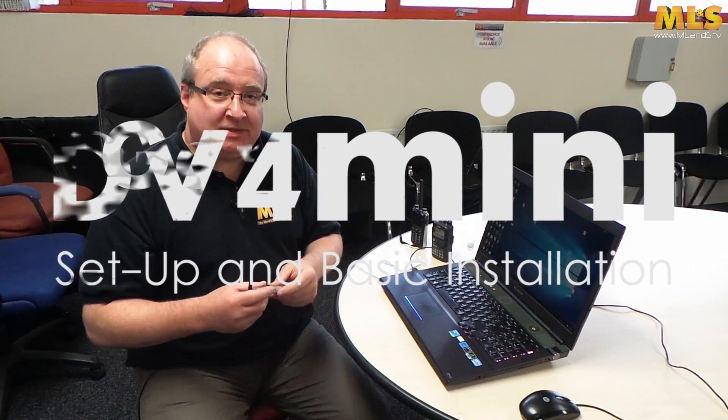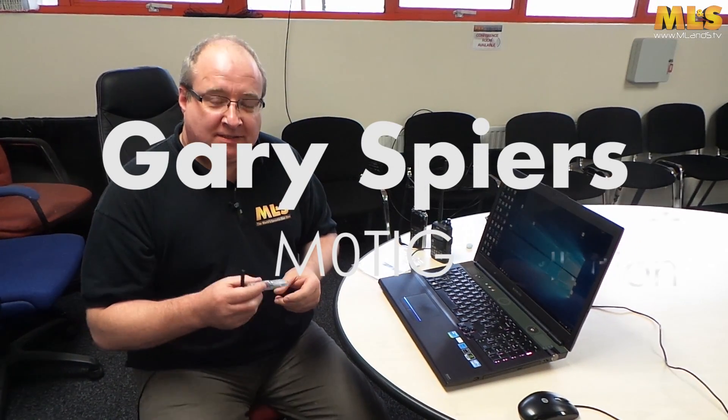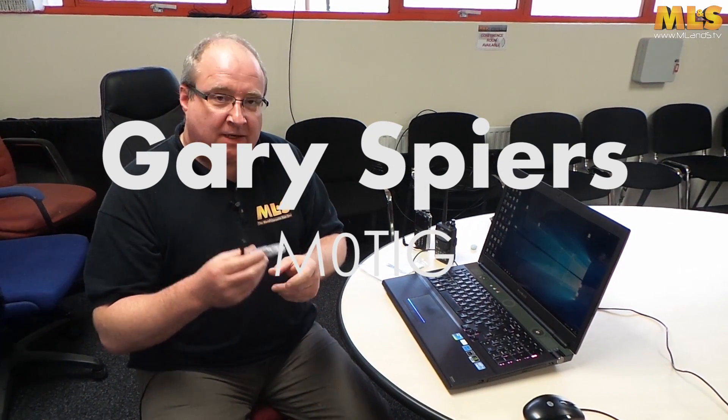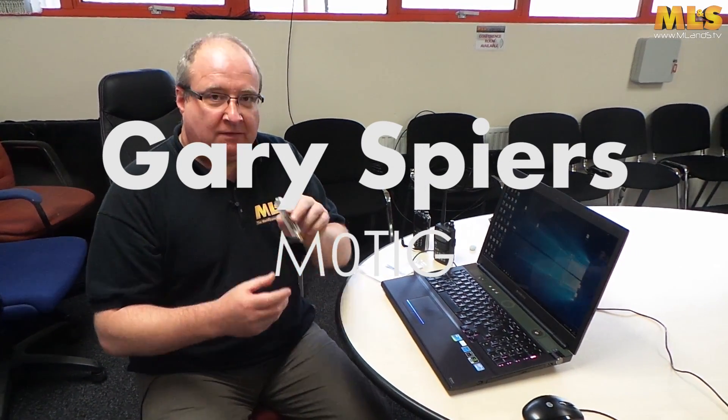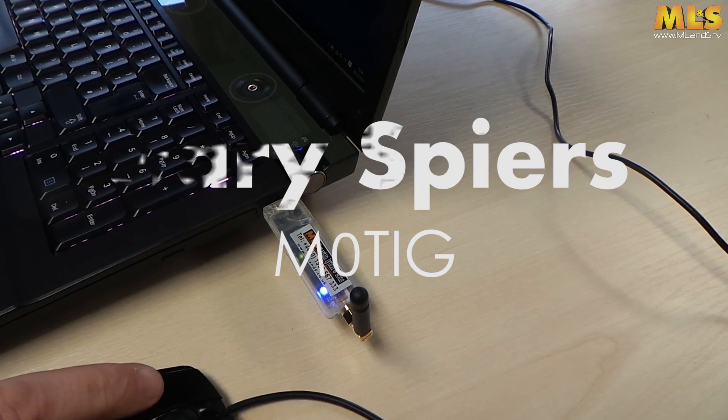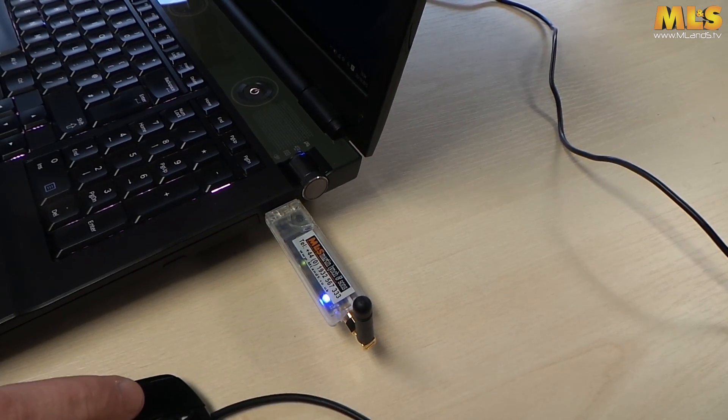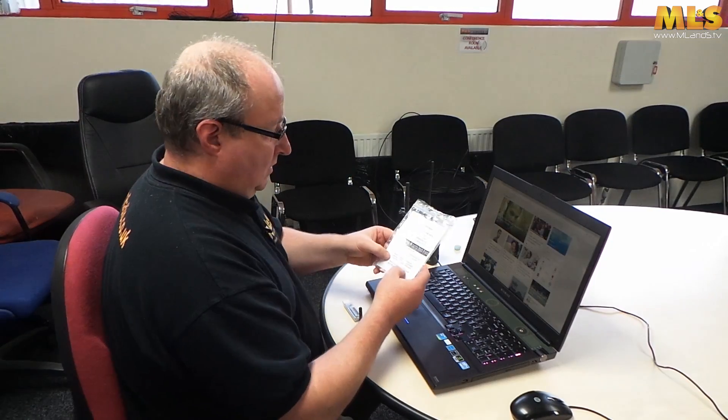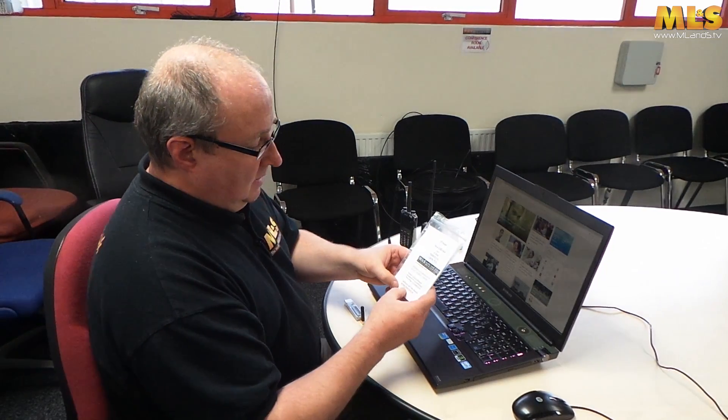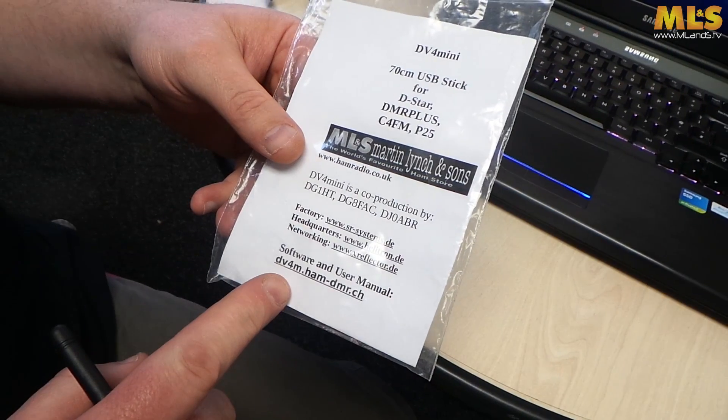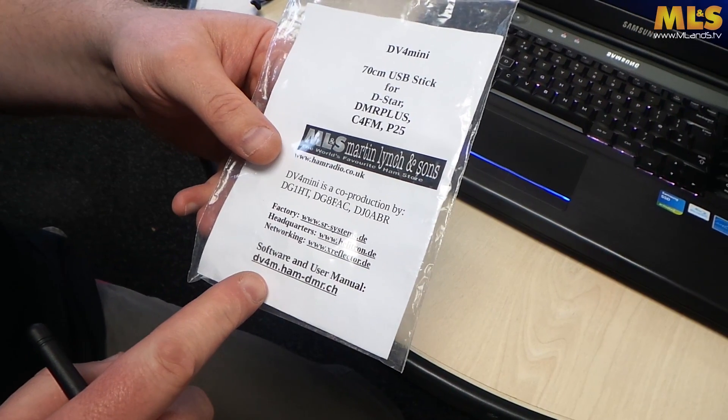Hi, I'm Gary, I'm M0TIG, and today we're going to be talking about installing the DV4 mini device. So what we're going to do first is actually go to the website and download the software. It's quite simple, it's actually written on the packaging: dv4m.